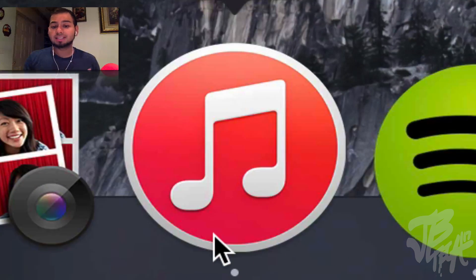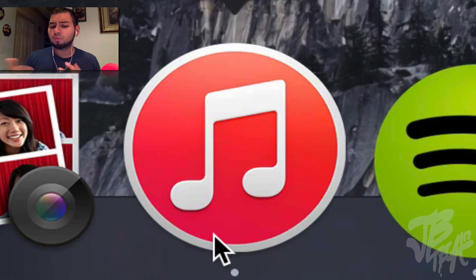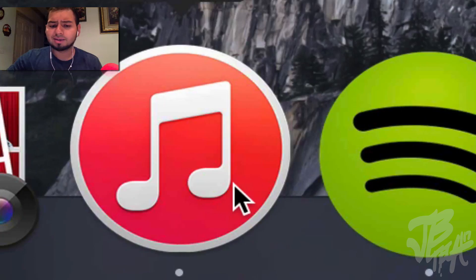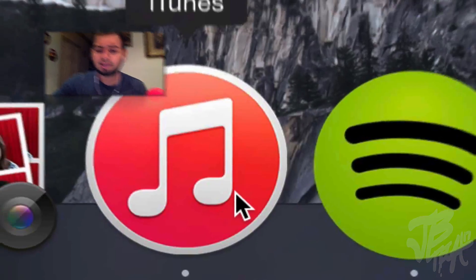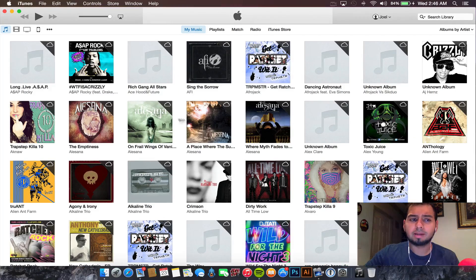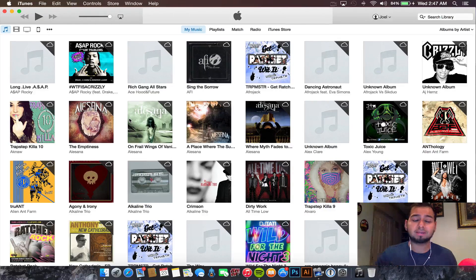As you can see here, we have the new iTunes and this is going to be the new icon. Instead of being blue, it's more of a red/pink type of color. We're going to take a look at it real quick, go ahead and open it up.